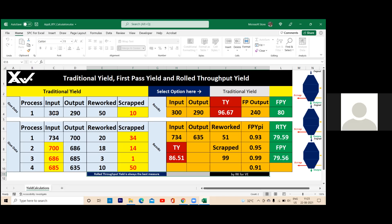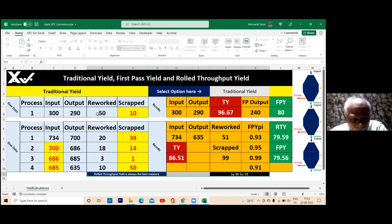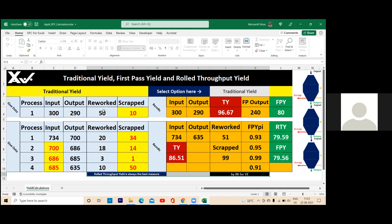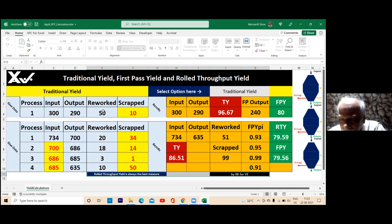For yield, only two inputs are required. For FPI, you need three inputs — yes or no? Yes sir. Okay, so you need three inputs to get one output.